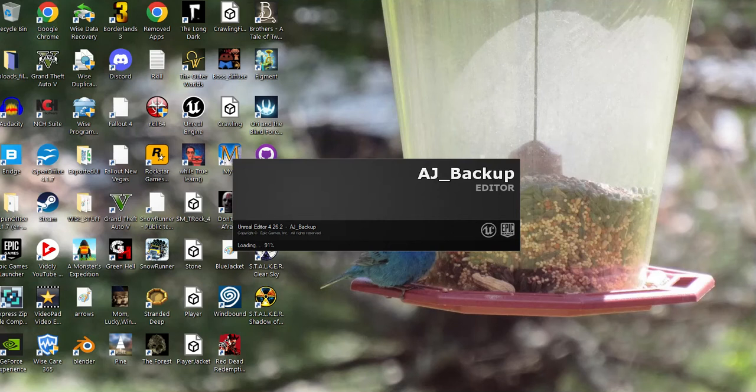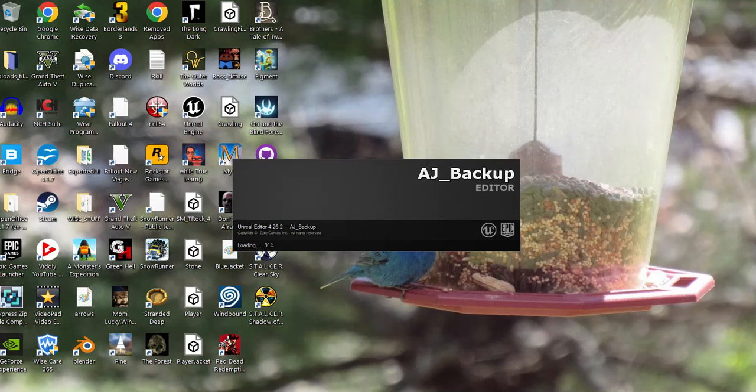When you do the backup, you want to call it your project name, obviously. You can put Backup, BK, BAK, BCK, whatever you want. Just make sure you don't go over the 20 letter limit of the title of your project. That'll give you issues.